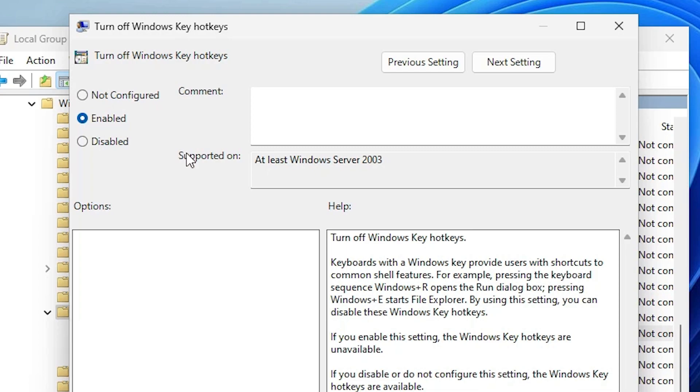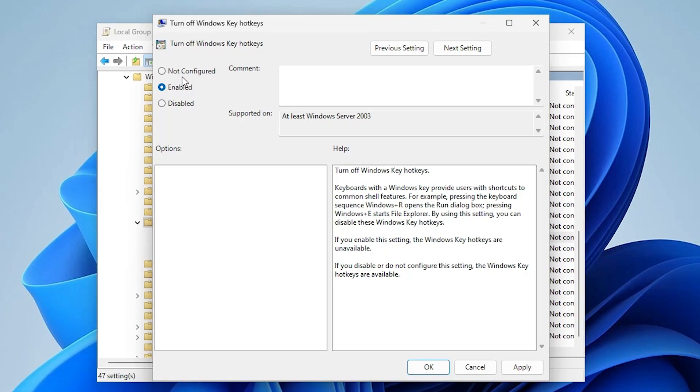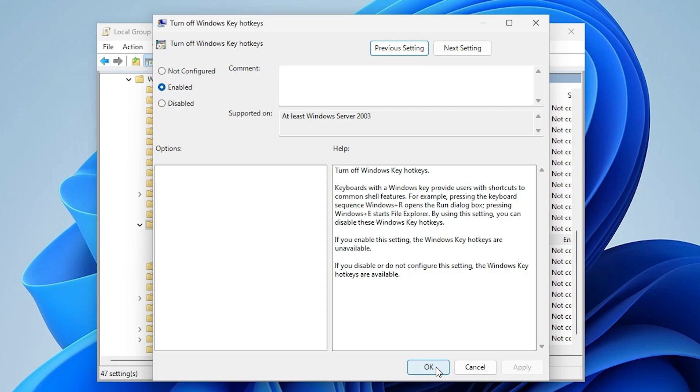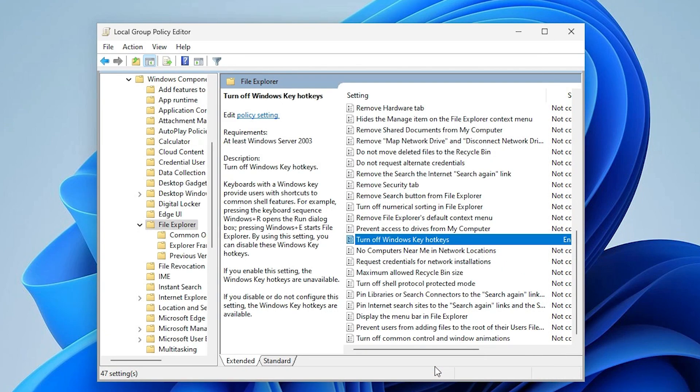If you want to disable the hotkey, just click on Enable, then click Apply and OK. Then it is disabled.